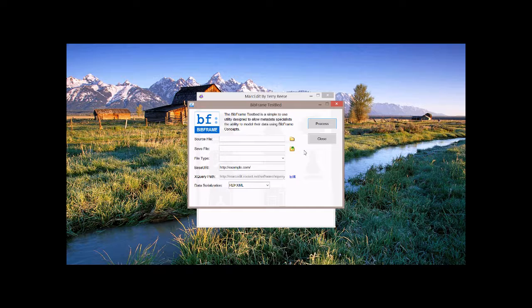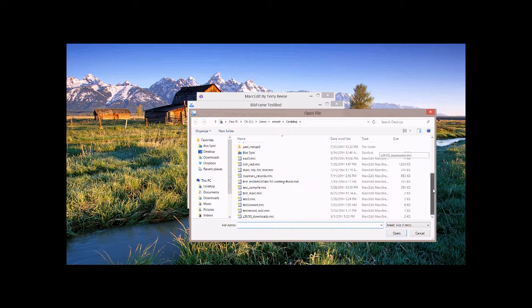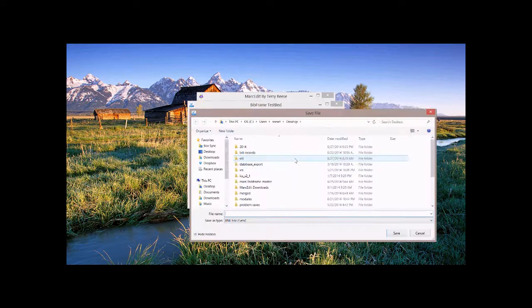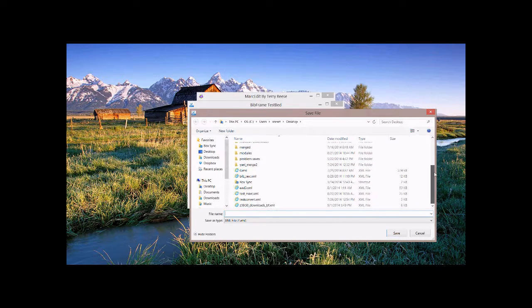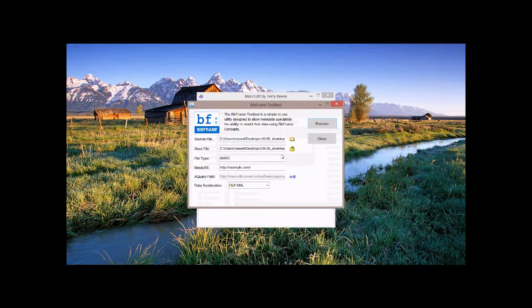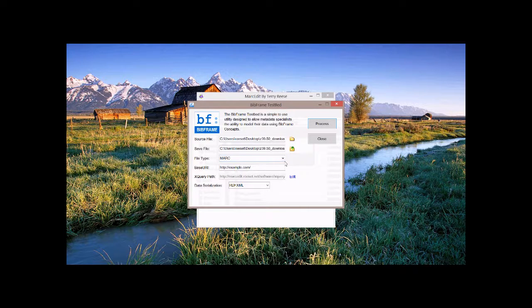So what we're going to do is we're going to use the BibFrame tool to translate that MARC file into a RDF serialization. So we'll go ahead and select the file and select the file we want to process. We will go ahead and save it.